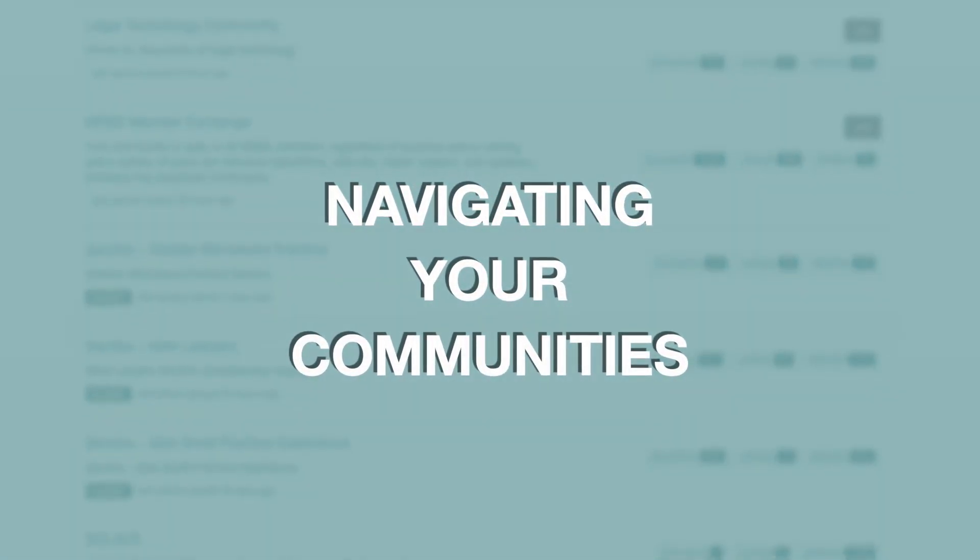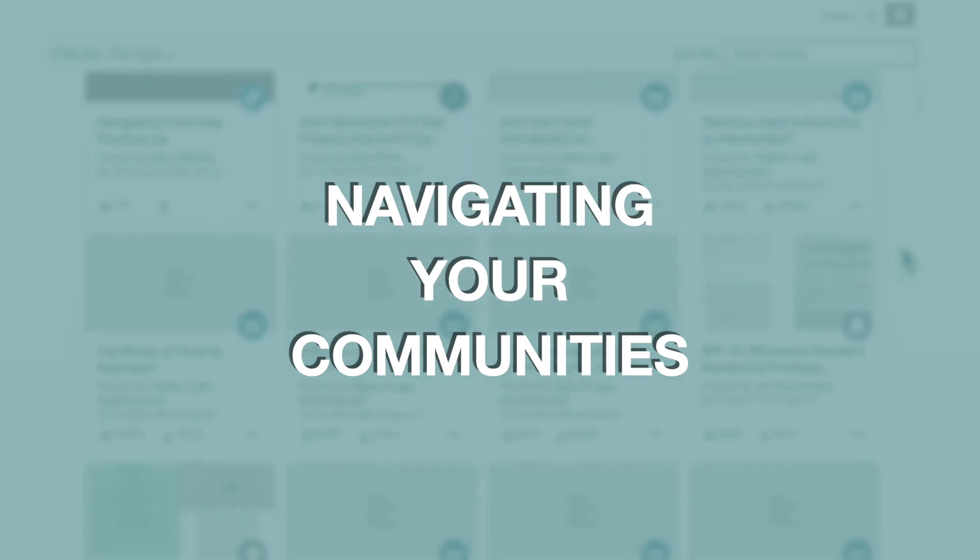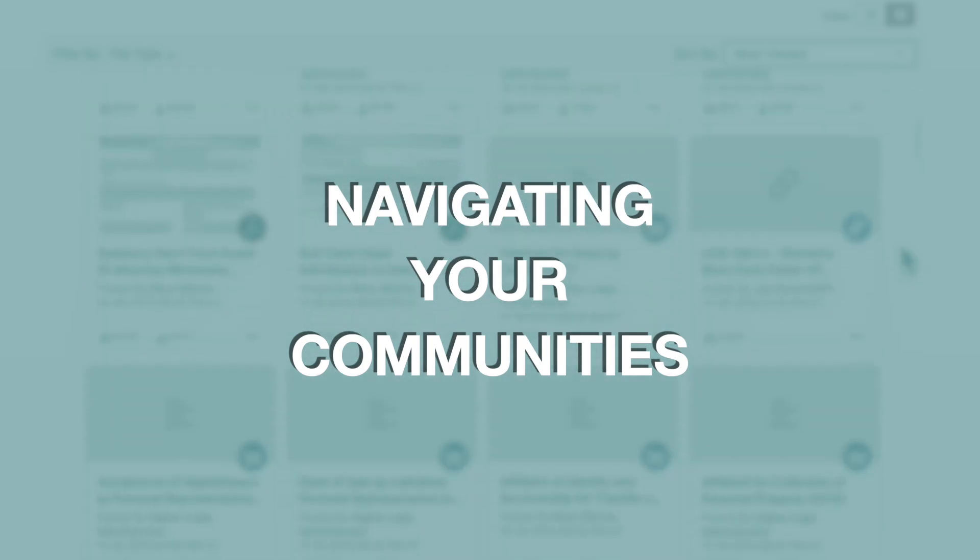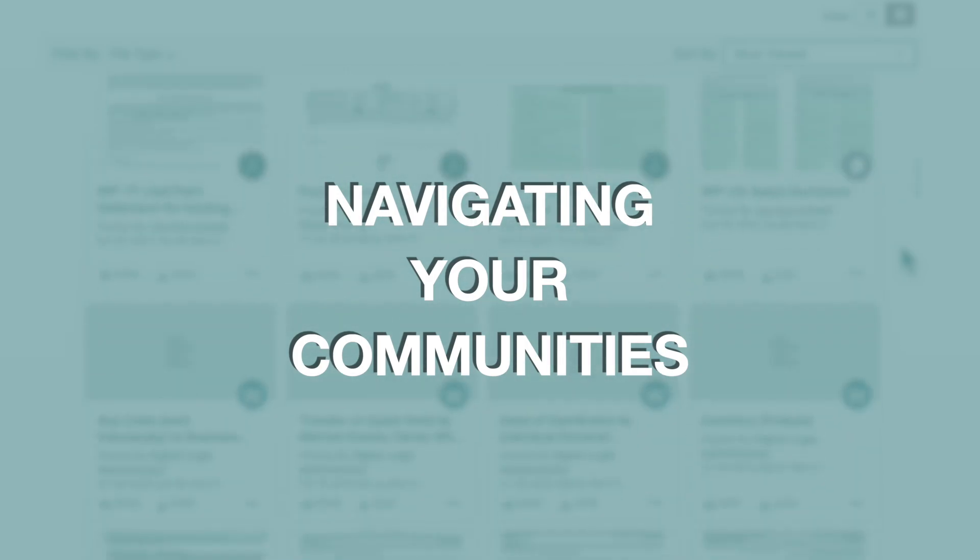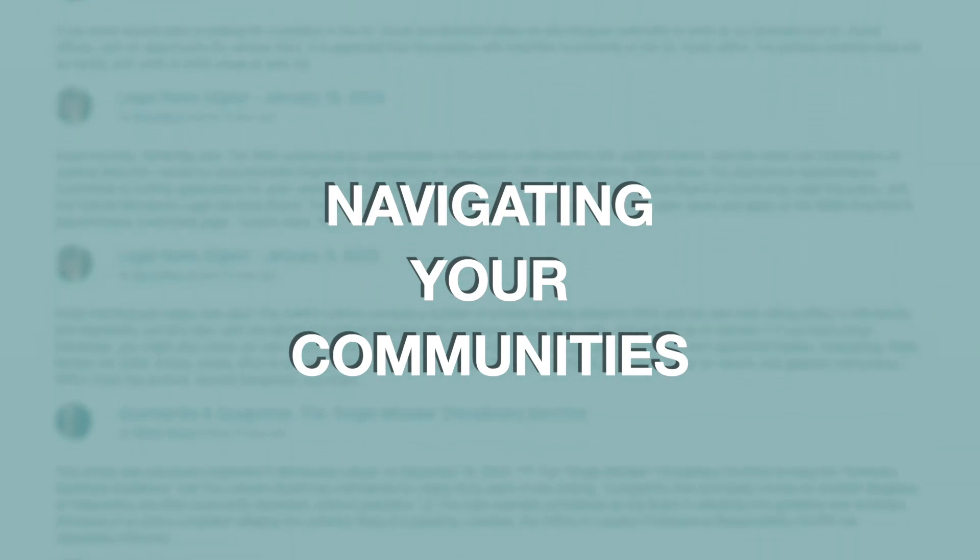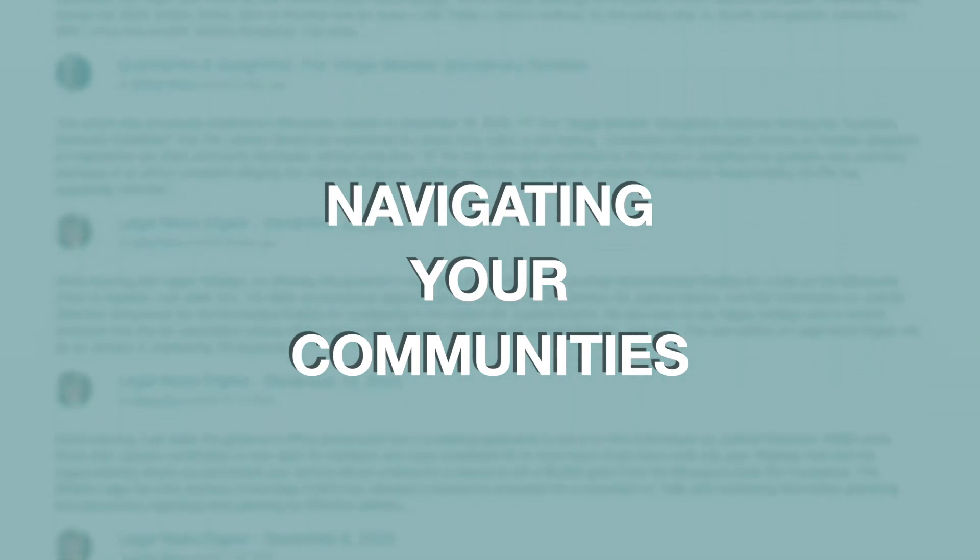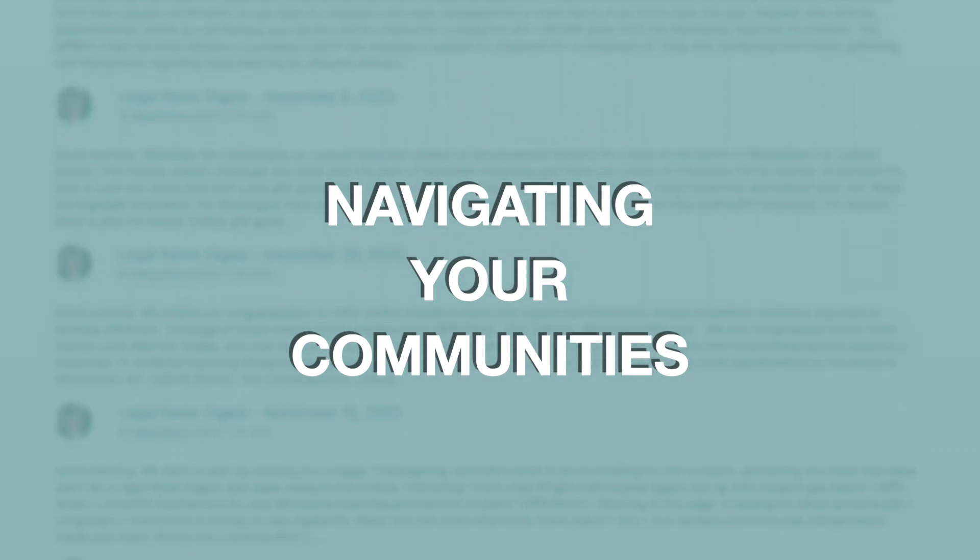For many members, the networking, libraries of curated content, professional blogs, and access to an extensive knowledge base in discussion threads, all found on the MSBA community platform, is one of the most valuable parts of their membership. And access is included with every MSBA membership.